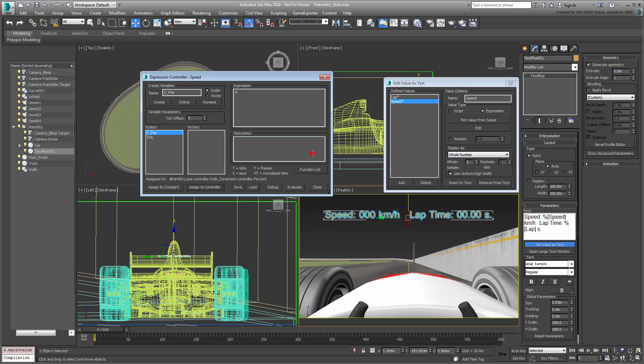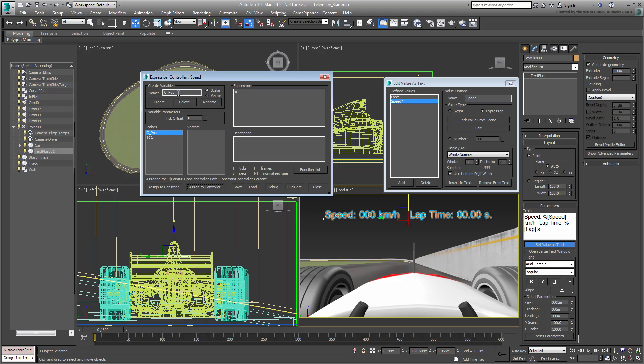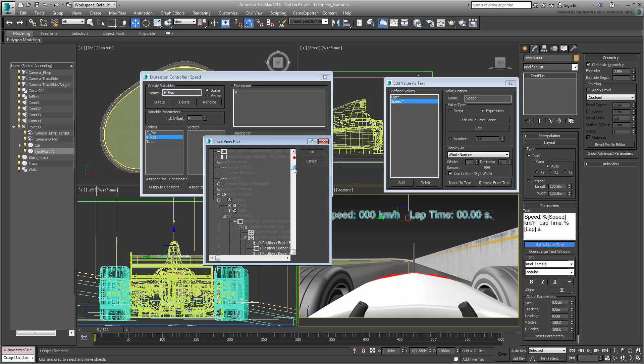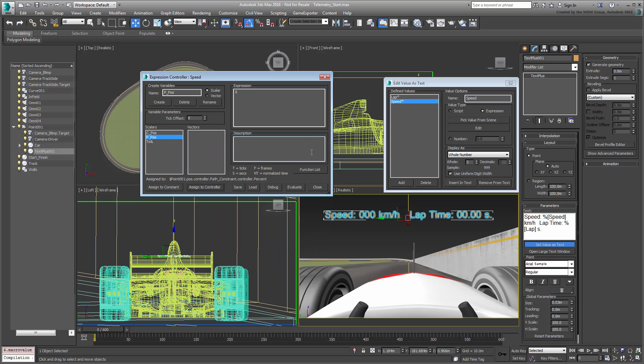Now in order to calculate the speed difference, you also need the position of the Point Helper on the previous frame. Create another variable named P-Pause for previous position. Assign it to the same percent controller, but in order to offset it to the previous frame, you need to adjust the tick offset value. There are 160 ticks for one frame, so by setting the tick offset value to minus 160, this variable will query the percent value one frame earlier.